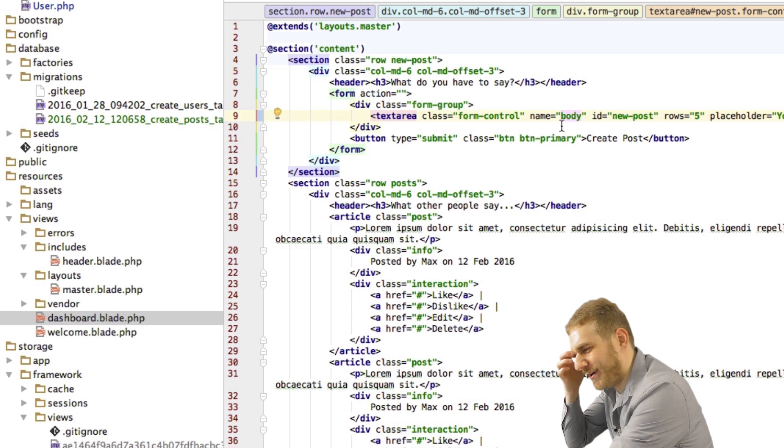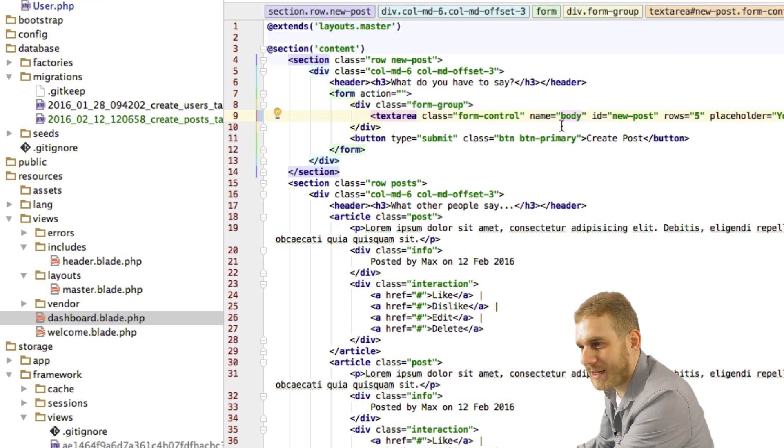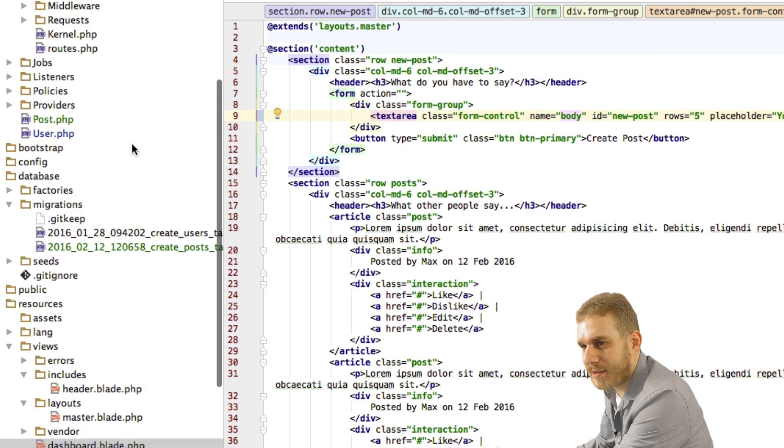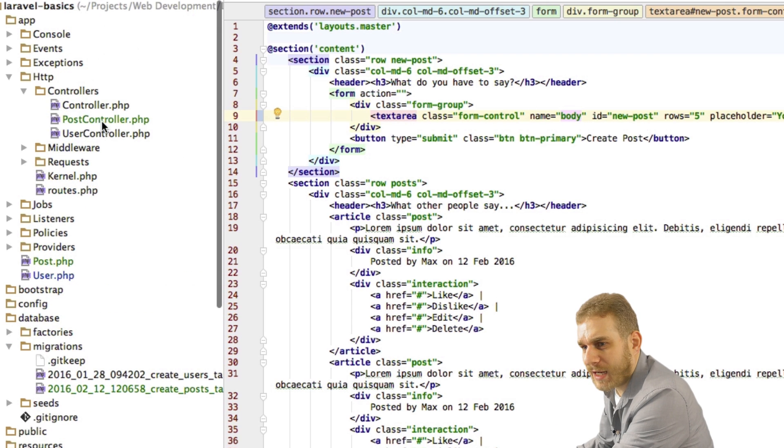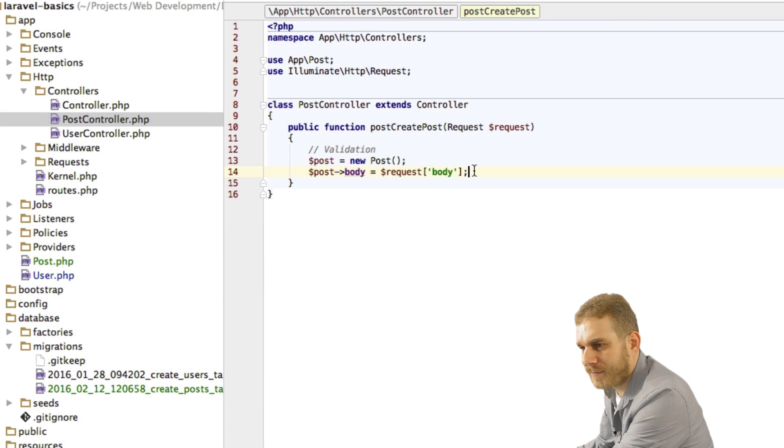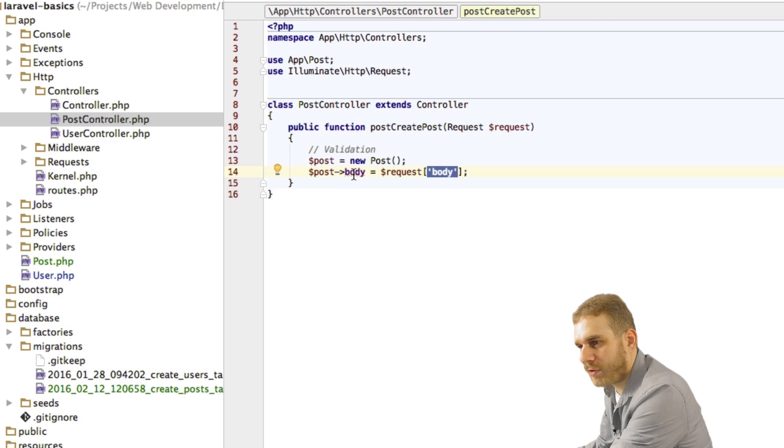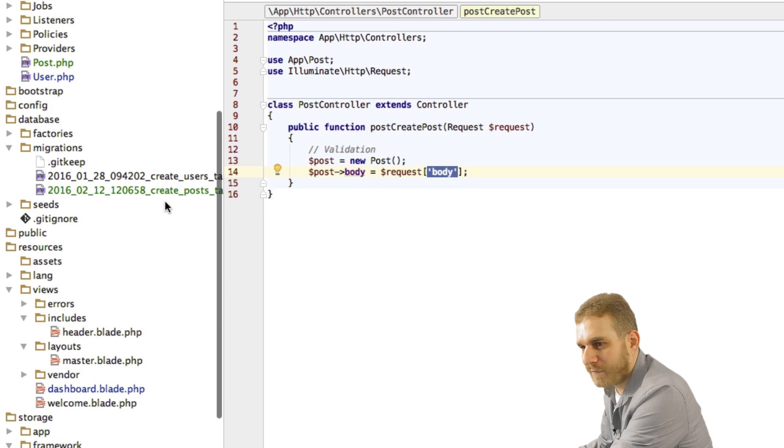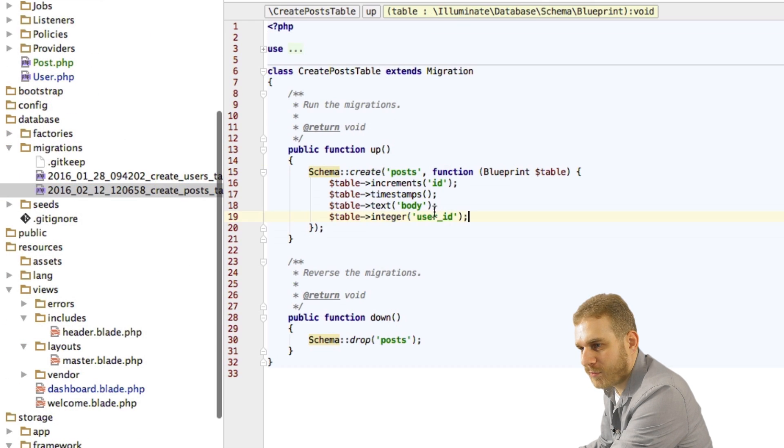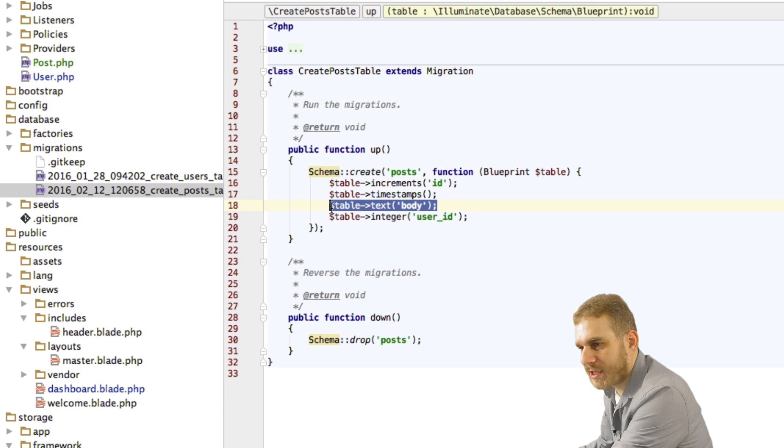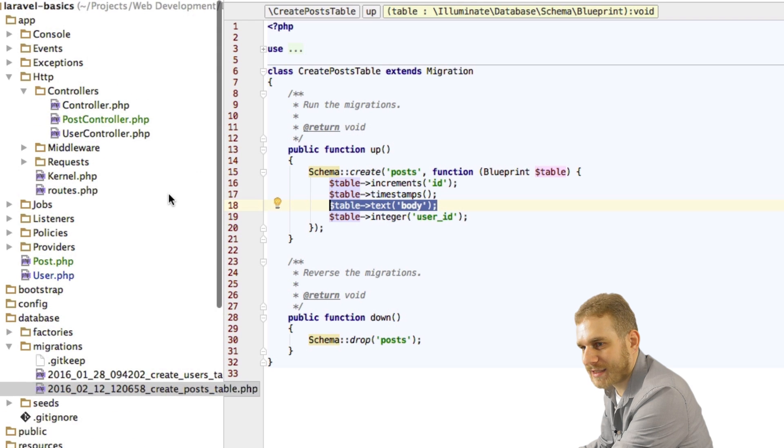Now I like body more. So yeah that should be called body. And in my post controller. This will retrieve that value and store it in my body field which I created here as a text.